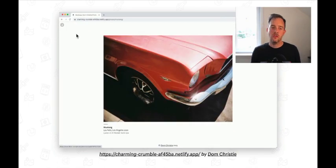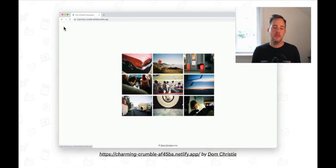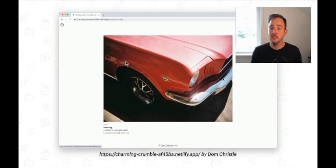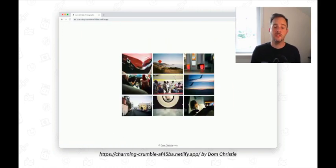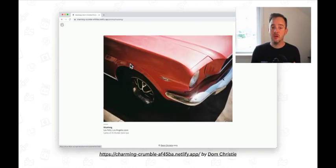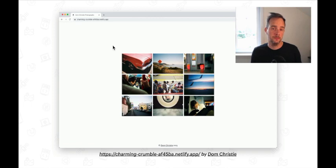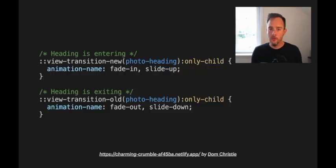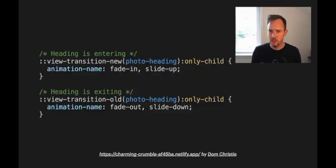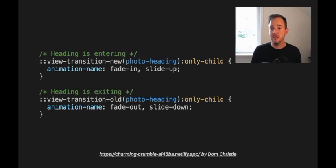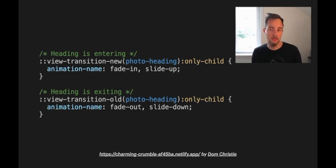To customize these transitions, authors can override the default animations and apply their own instead. In this demo, for example, the piece of text in the light box slides in and out of view. Authors can do this customization from within CSS by selecting some of the pseudos using regular CSS selectors and declaring different CSS animations on them.